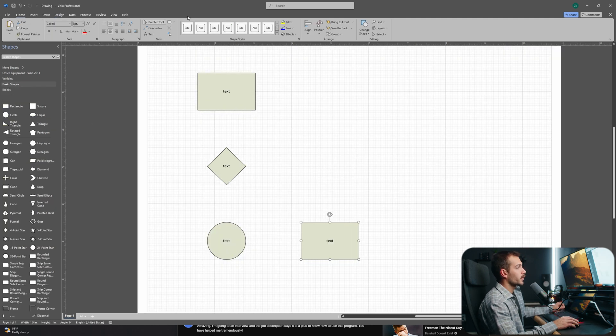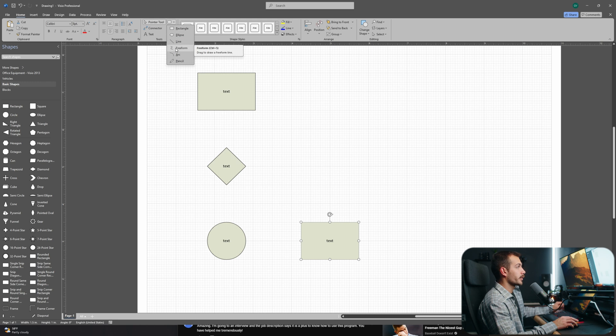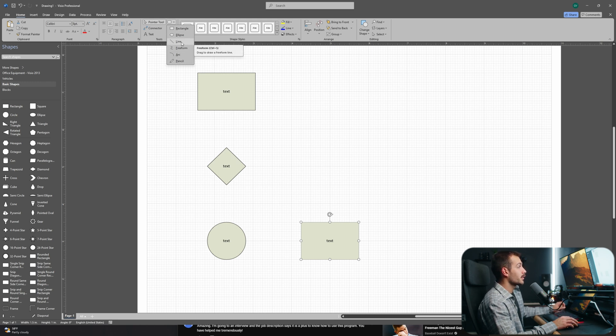If we go up towards the home tab, there's a tool next to the pointer tool, and this would allow us to do freeform drawings or shapes. I could hit the pencil, arc, freeform, or line tool, and I could make any custom shape that I want.